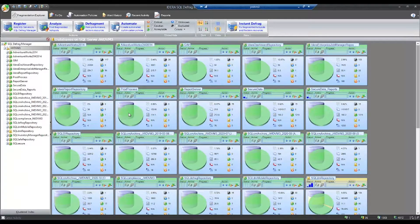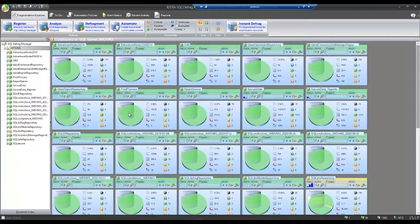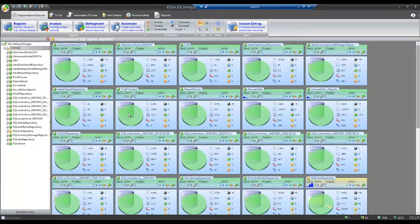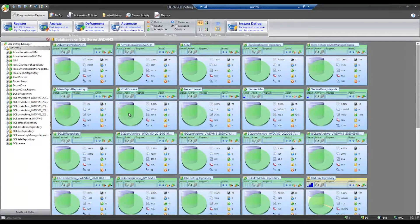This is a brief overview of IDERA's SQL Defrag Manager. With SQL Defrag Manager, you can manage your entire enterprise's SQL Server indexes.